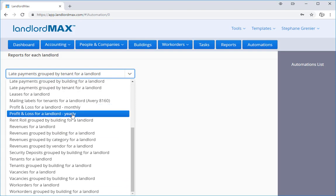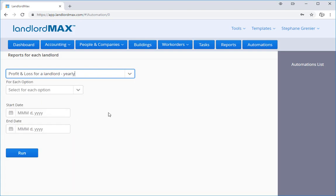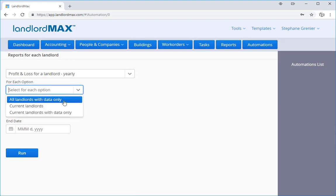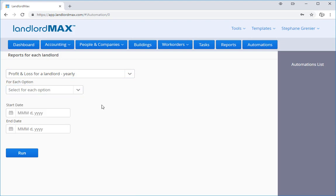I just select the options, all landlords with current data, all current landlords and I fill in the fields and run it.